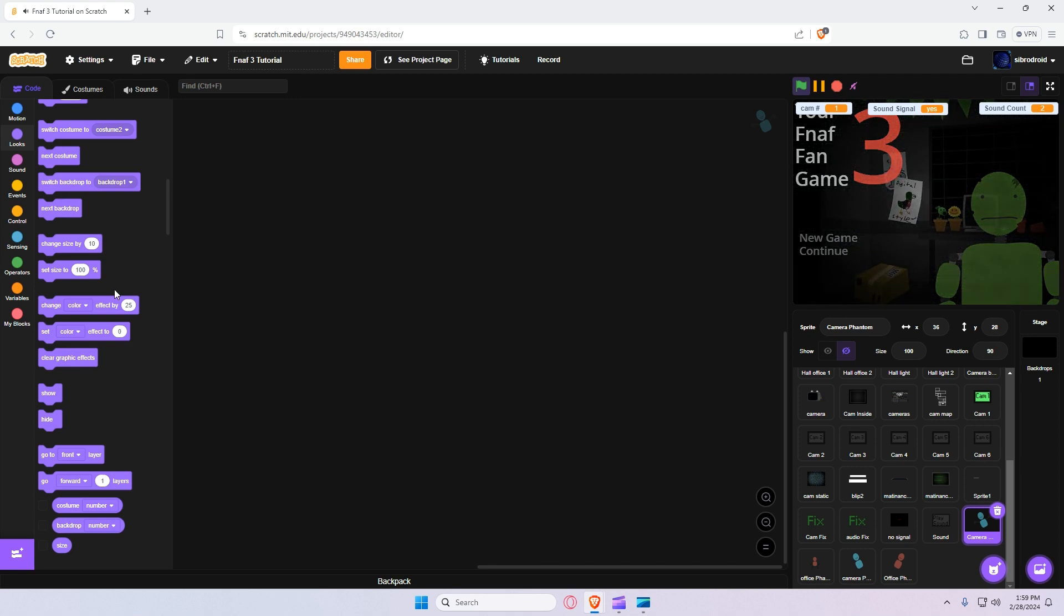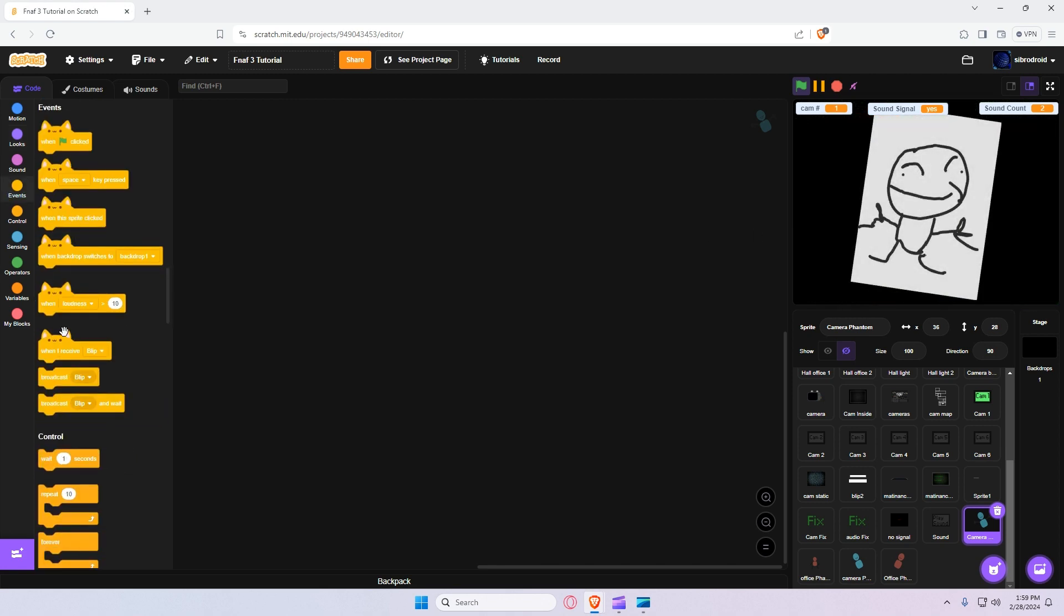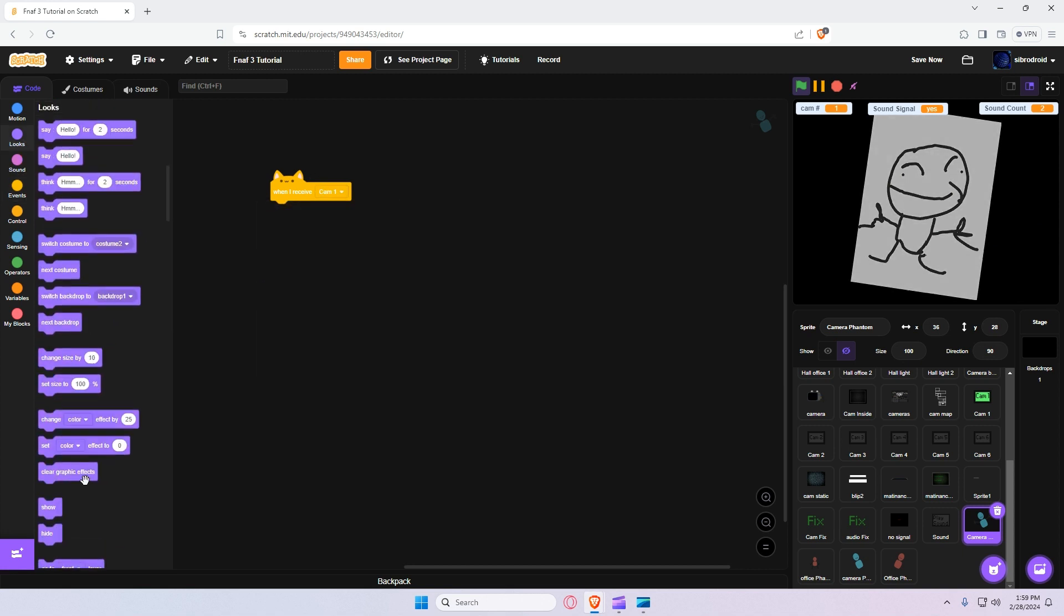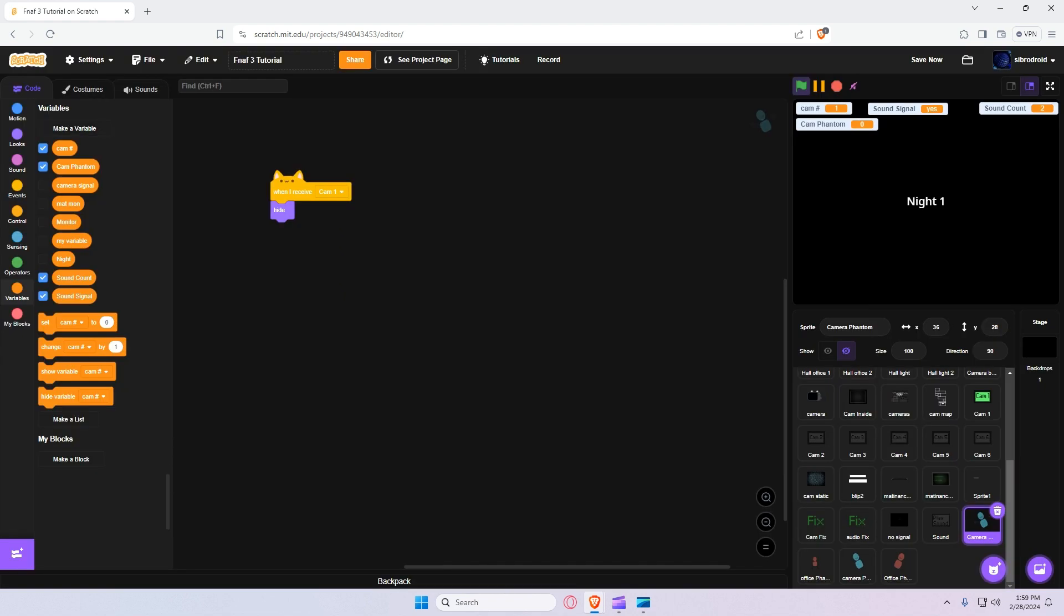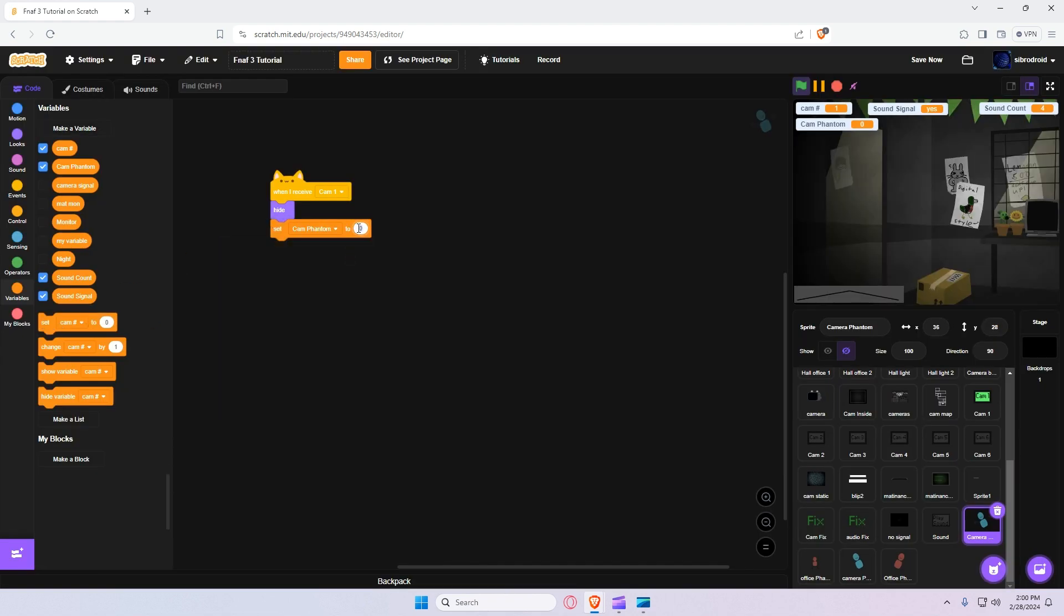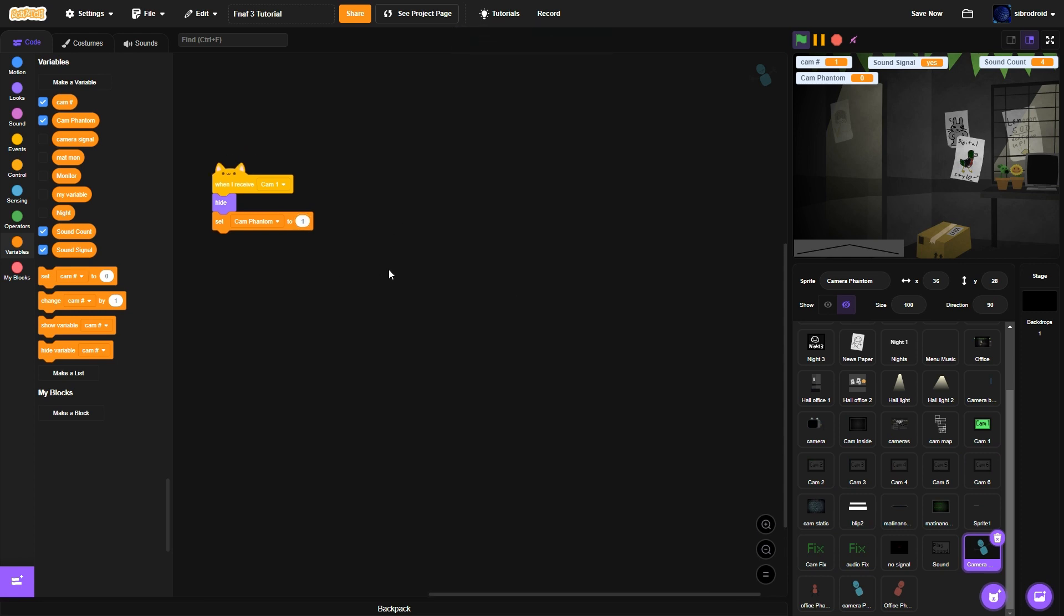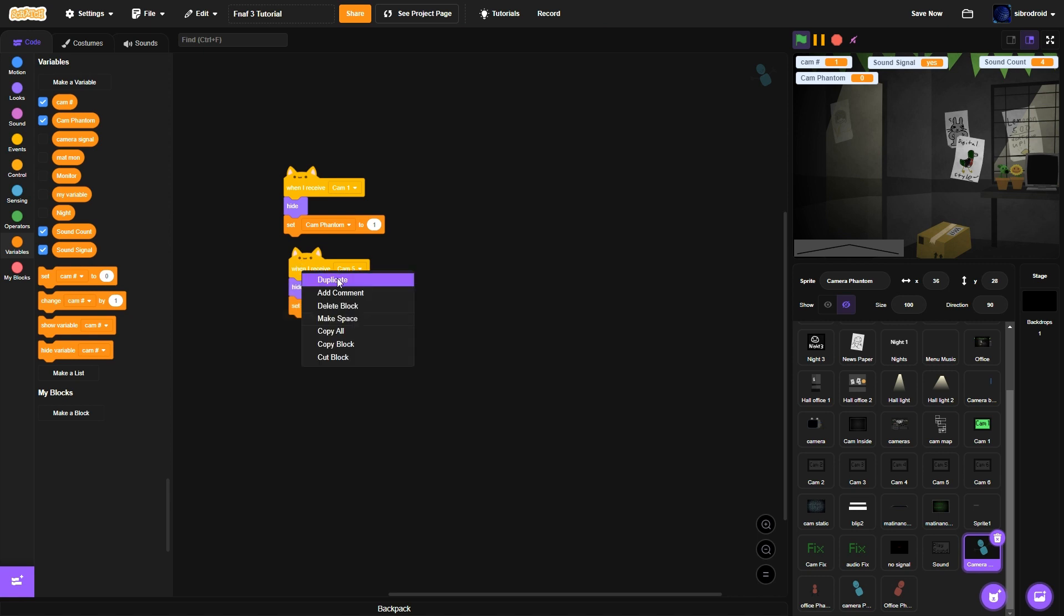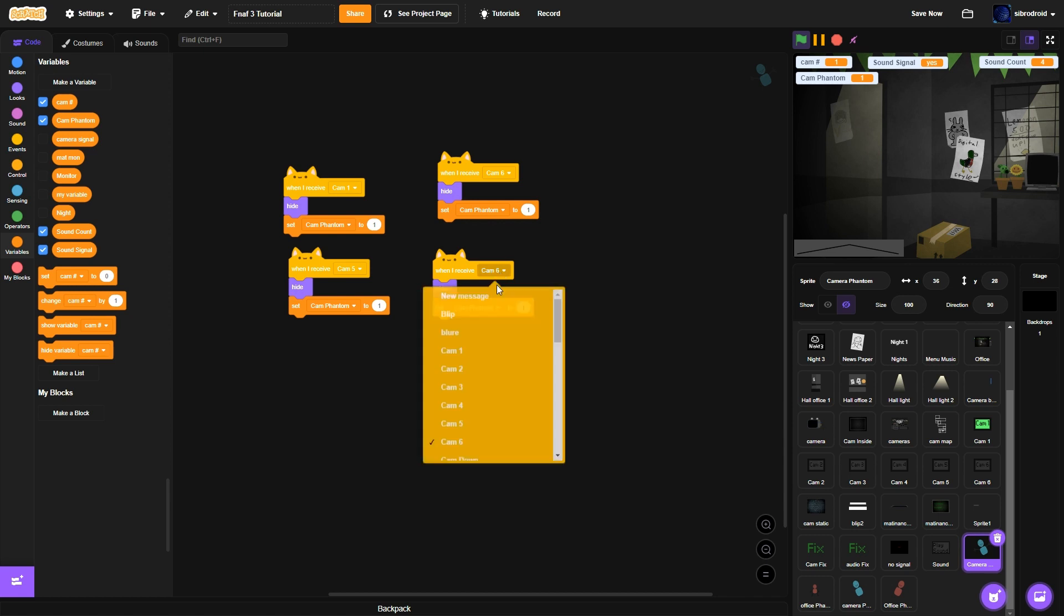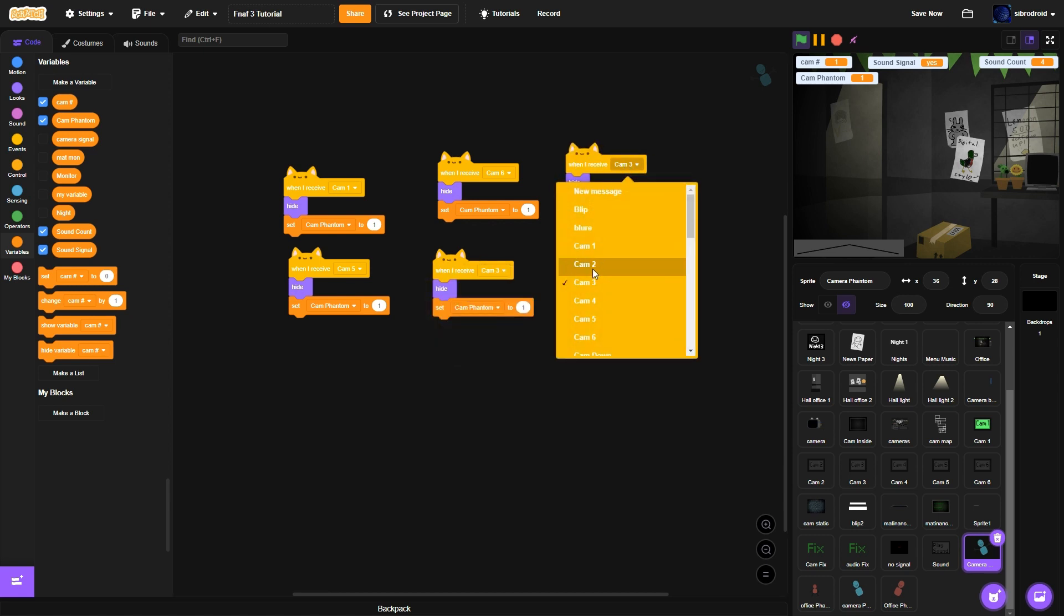So what we're going to do is when I receive cam 1, hide, make a new variable, call it cam phantom. We're going to set cam phantom to 0. And what we're going to do is duplicate that for all the other cameras other than cam 4. Cam 5, cam 6, cam 3, cam 2.